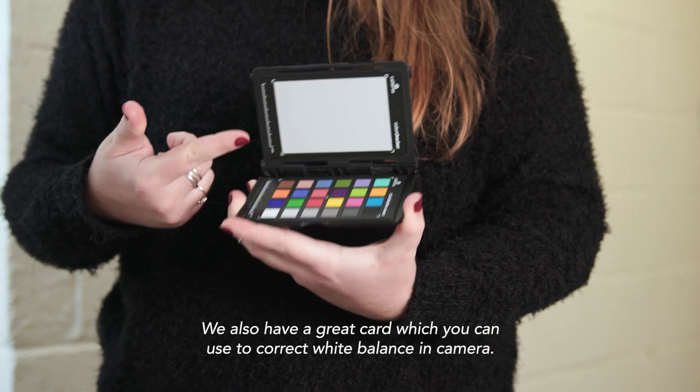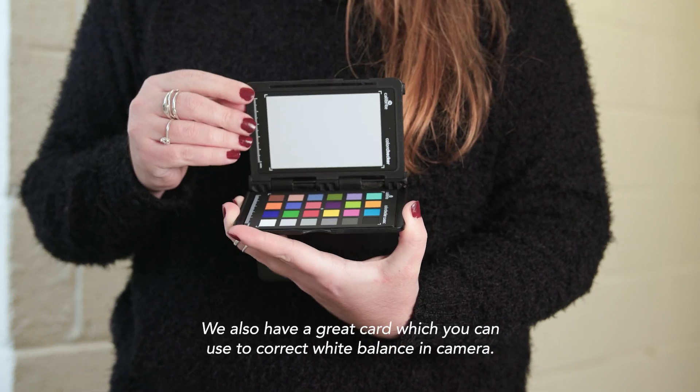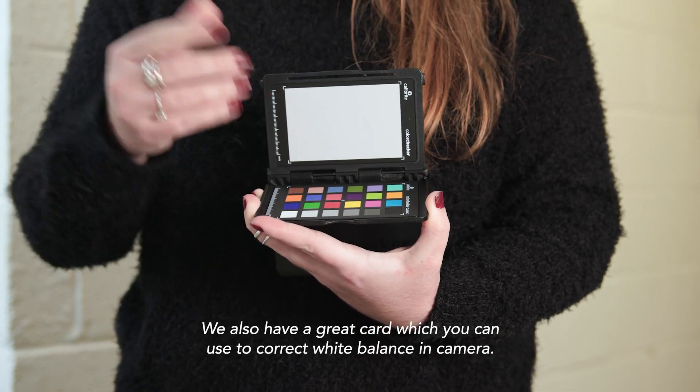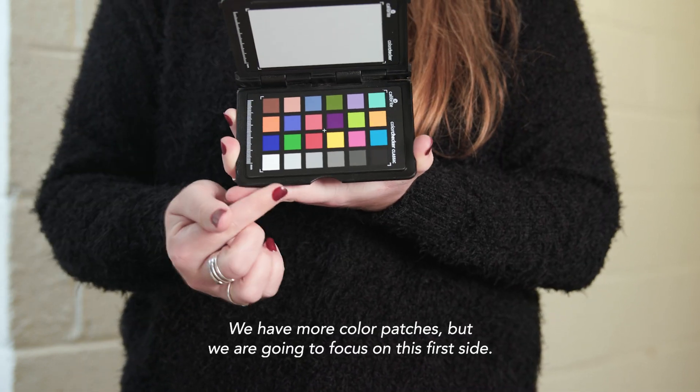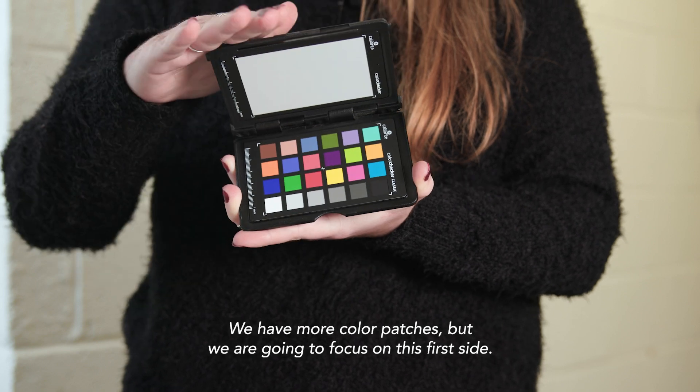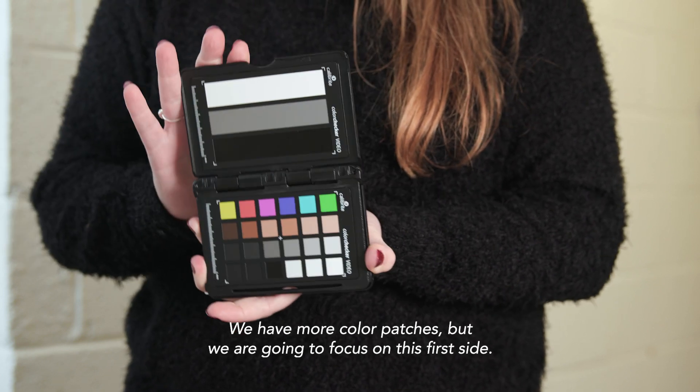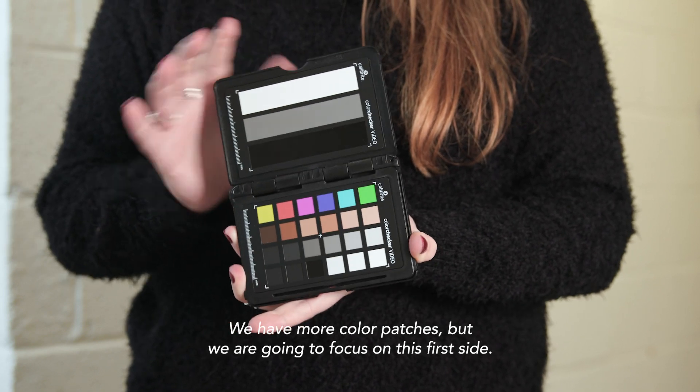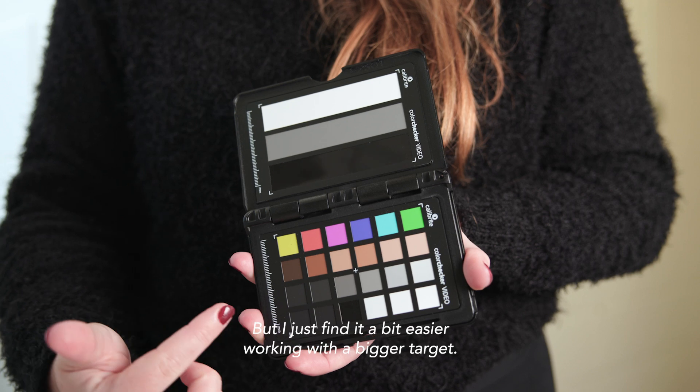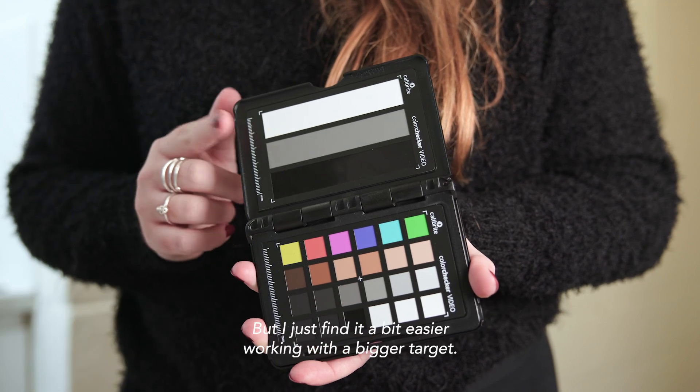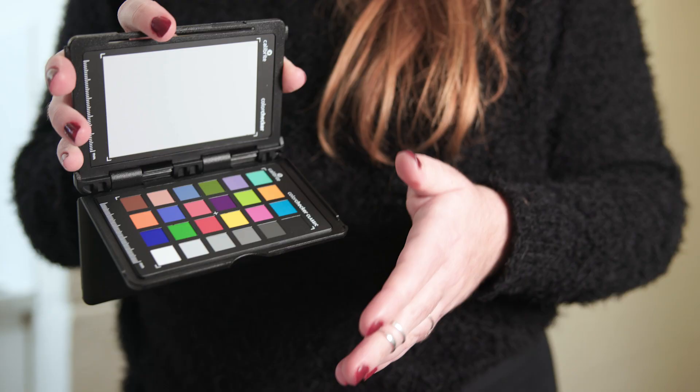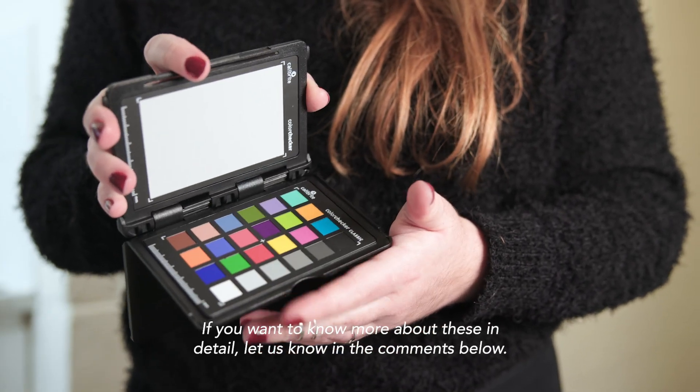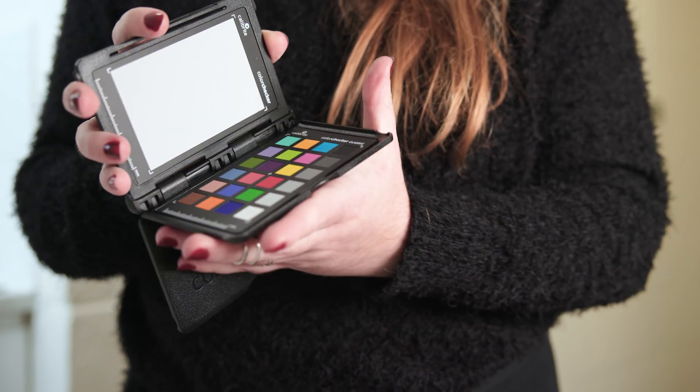We also have a grey card, which you can use to correct white balance in camera. We have more color patches, but we are going to focus on this first side. We could limit it to this side, but I just find it a bit easier working with a bigger target. If you want to know more about these in detail, let us know in the comments below.